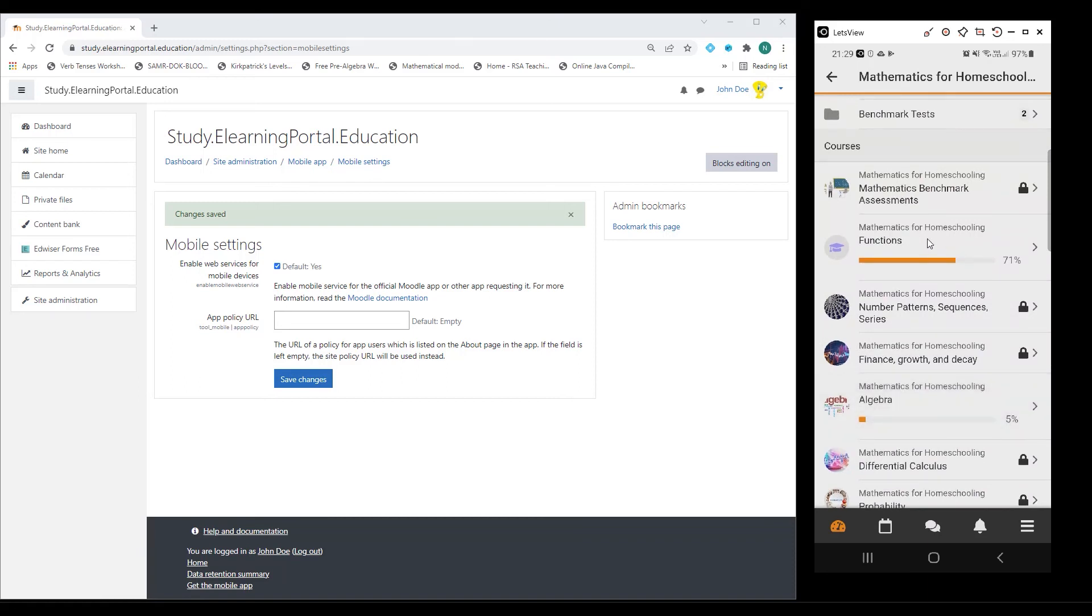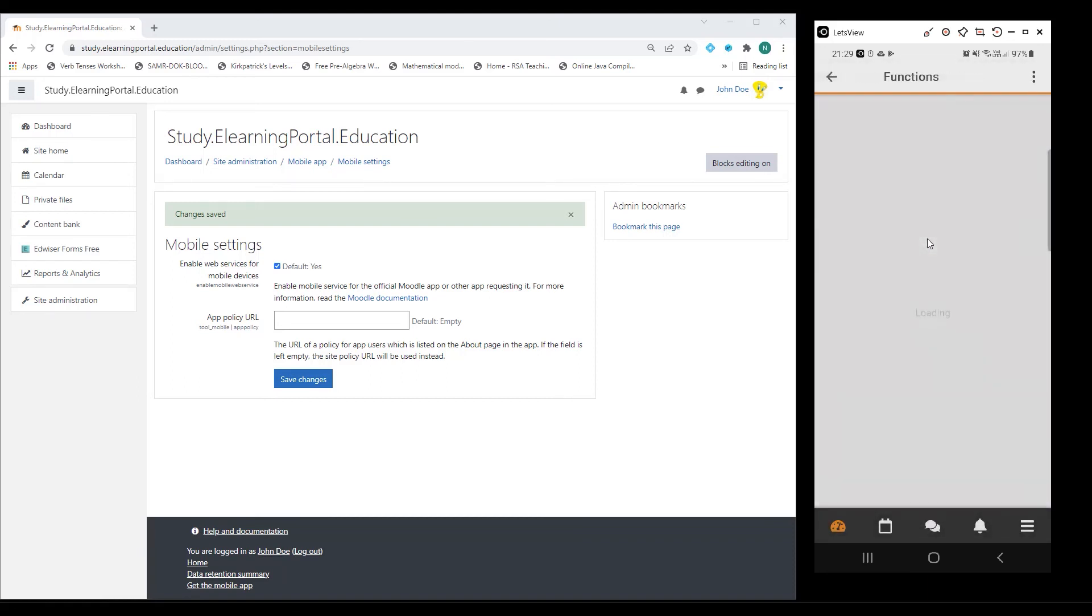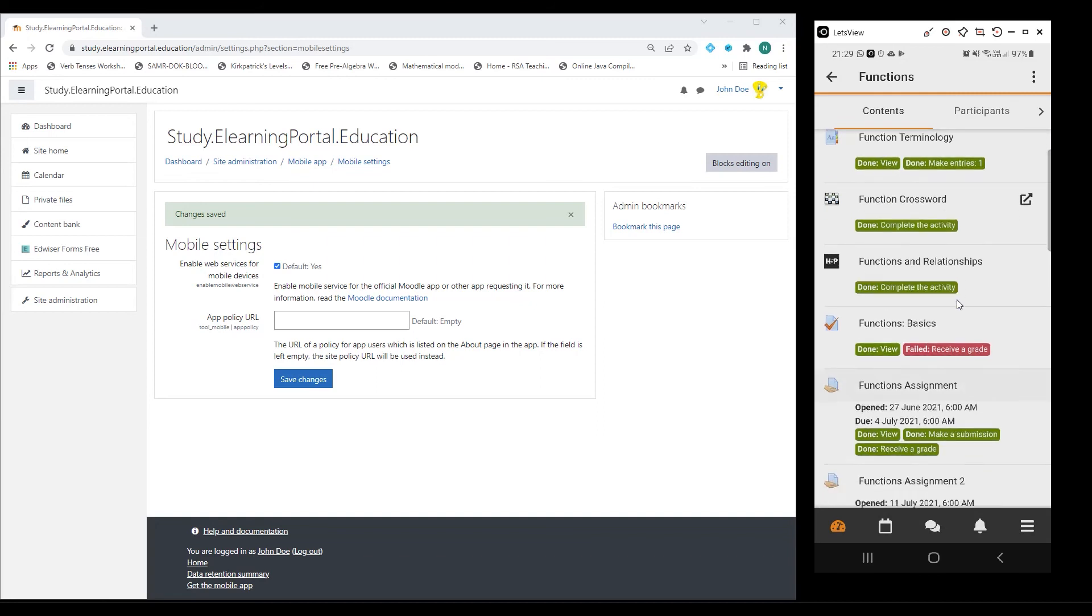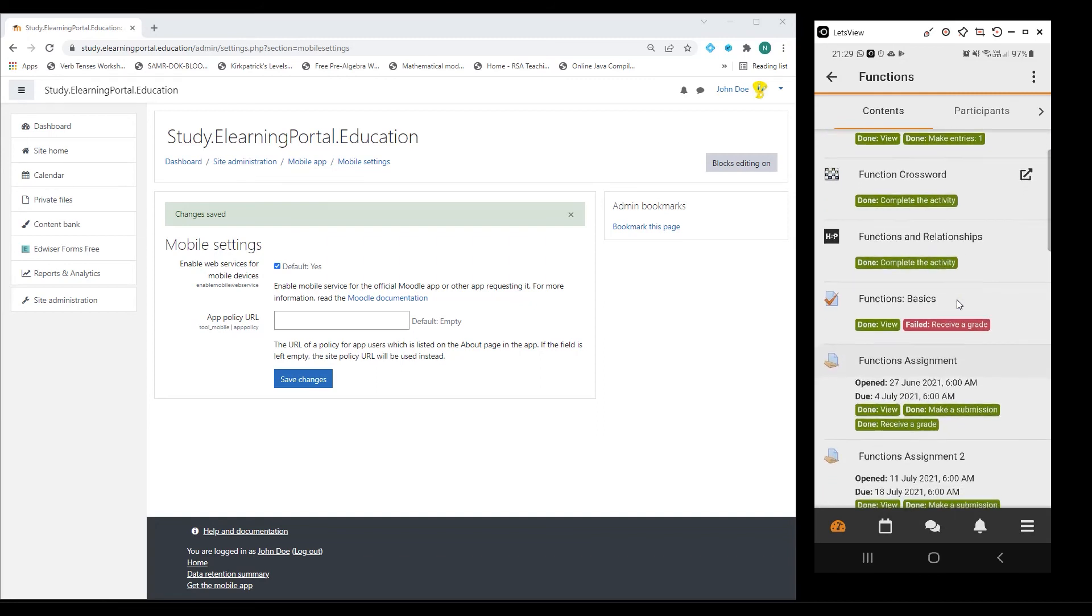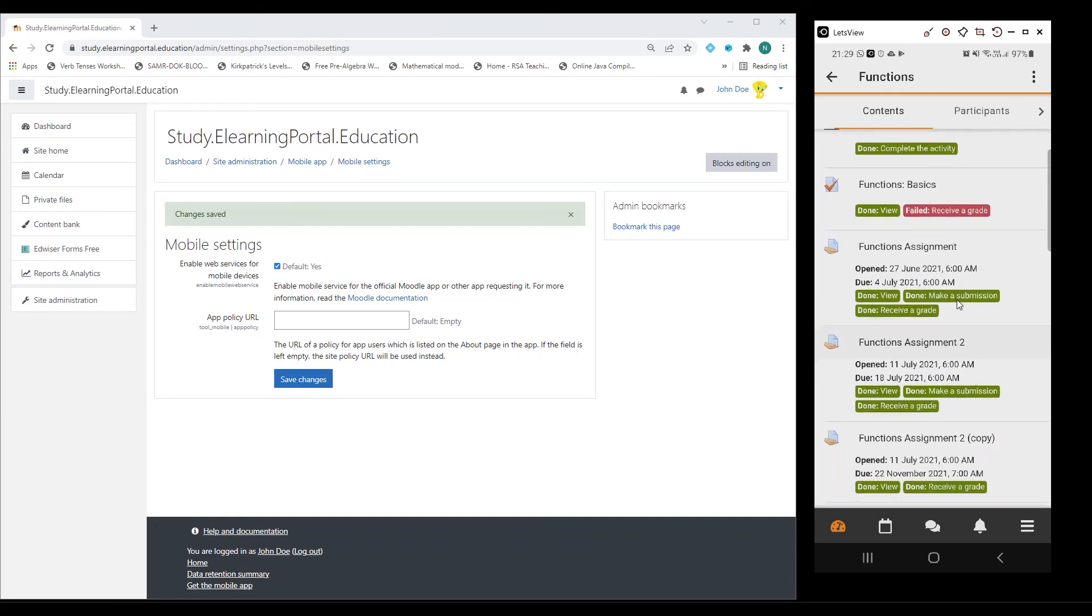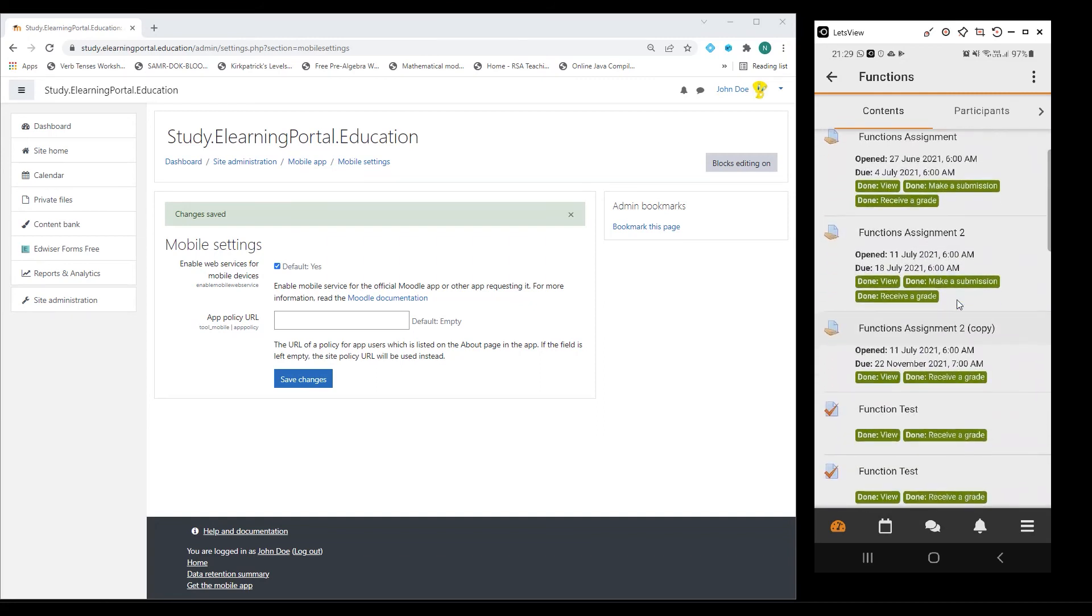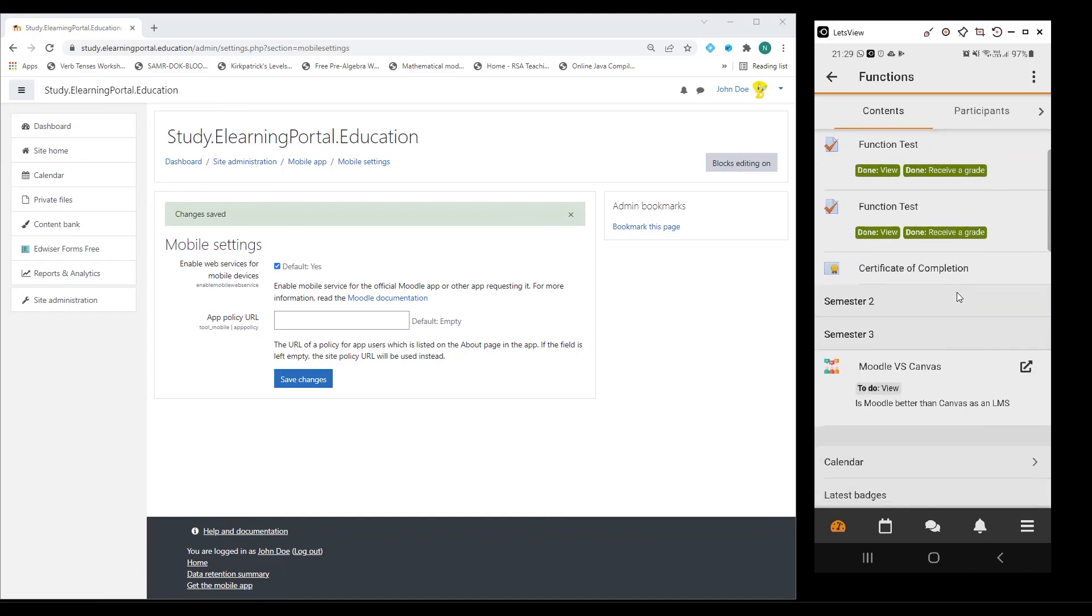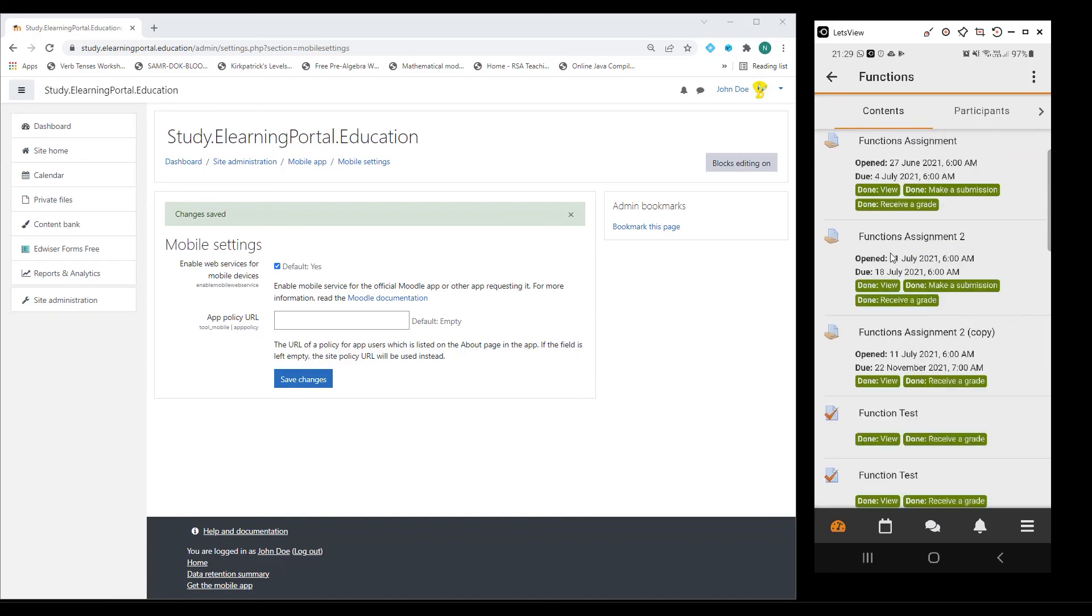Here's my Functions course, and I can see the activities that are still outstanding. This is how easy it is to set up the Moodle mobile app on your mobile device.